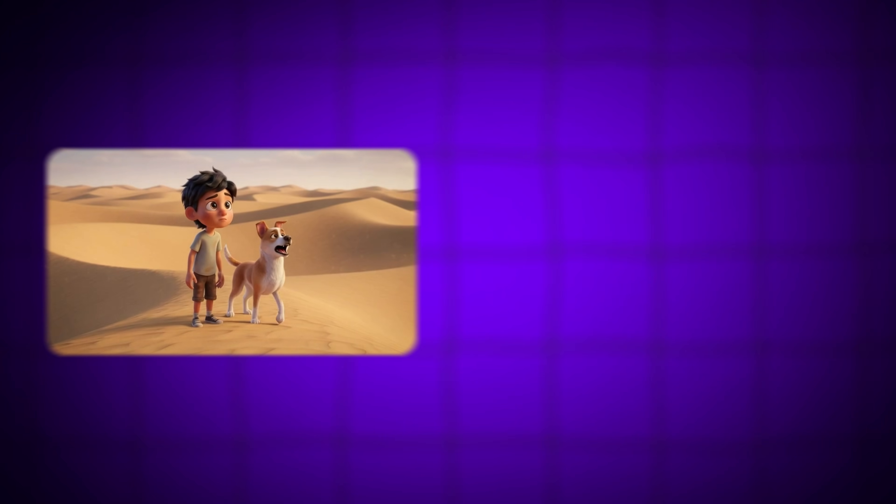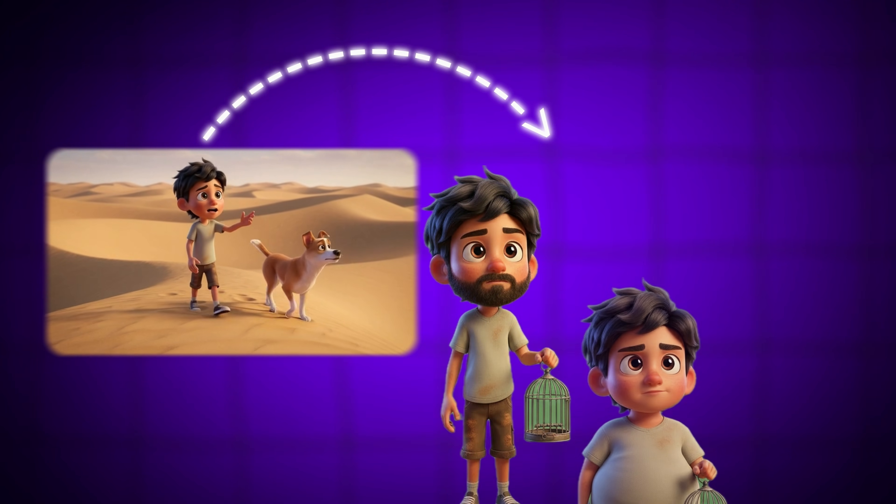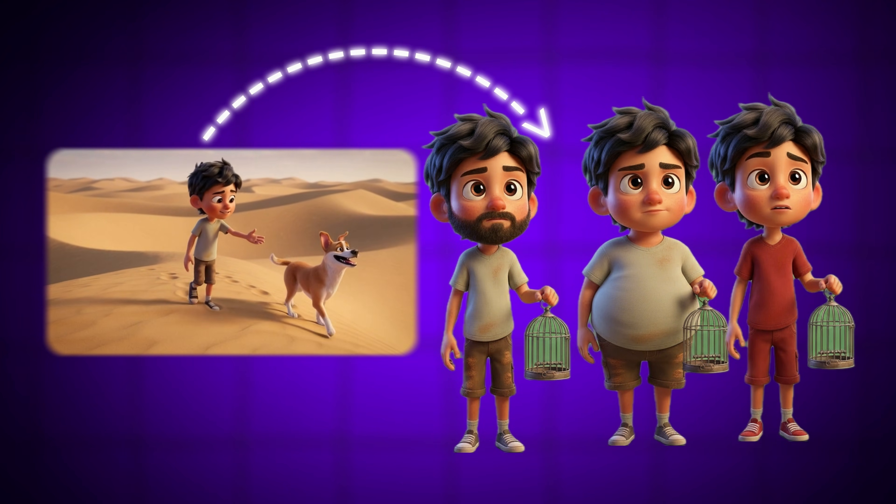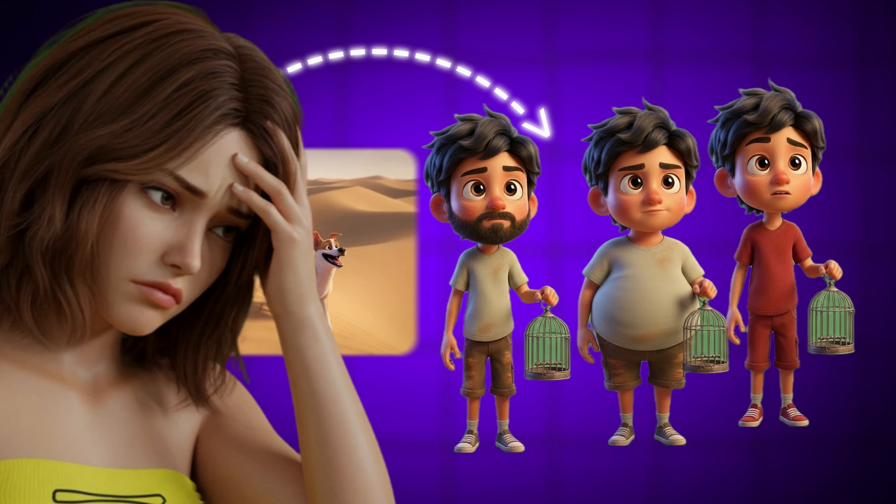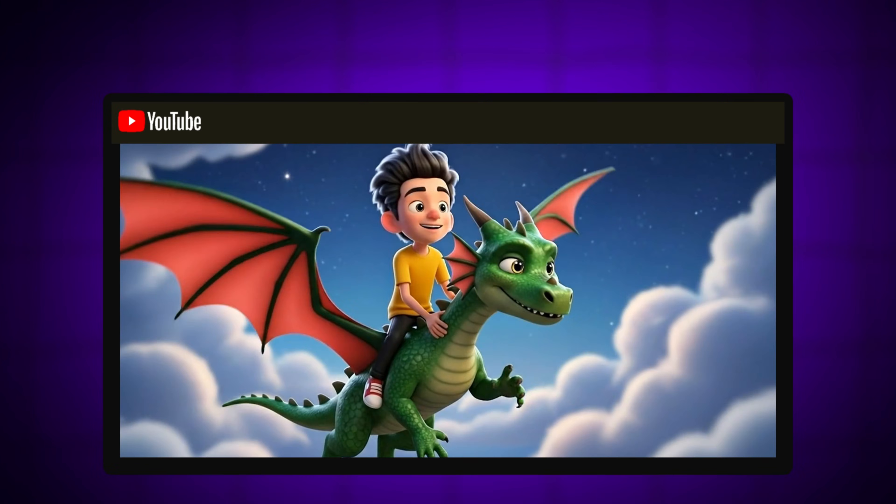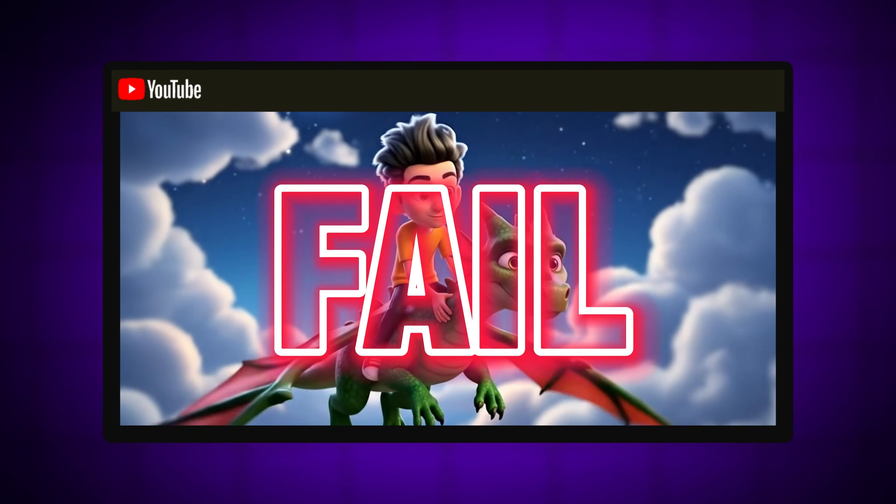One scene looks perfect, then suddenly the face, body, or outfit changes, and the magic disappears. That's why so many AI videos fail.